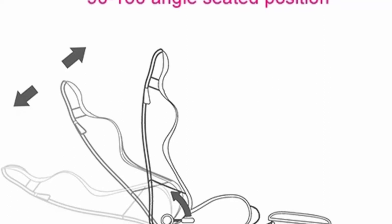Top 1: Fly You Ding Boss Office Chair, Game Cockpit Gaming Chair, Ergonomic Office Chair, PC Chair with Massage Lumbar Support, PU Leather High Back with Footrest. If you like our products, please rest assured to buy. We will provide you with high quality products and the best service.